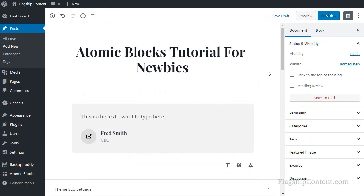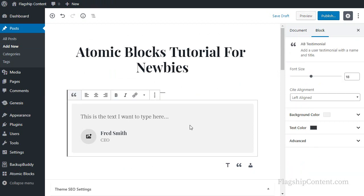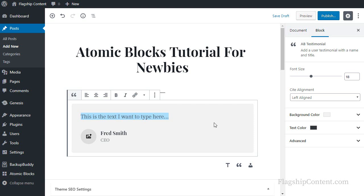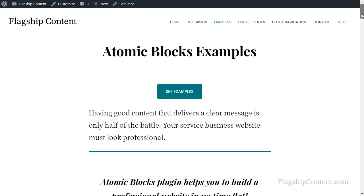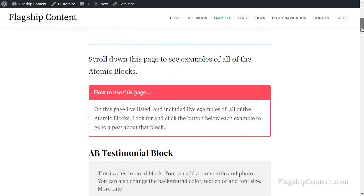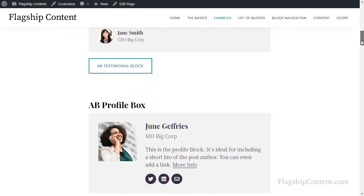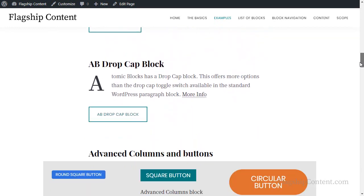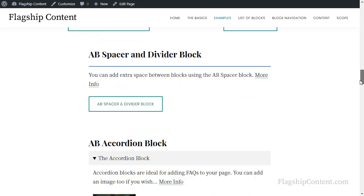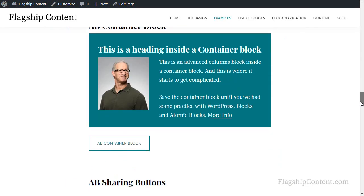Now selecting your blocks most of the time is really easy. You just click inside the block. Double click to select a word. Triple click to select a paragraph. Or if it's an image, just click the image. But sometimes you'll find it difficult to select the block you need. The time you're really going to notice this is when you're using containers or columns.